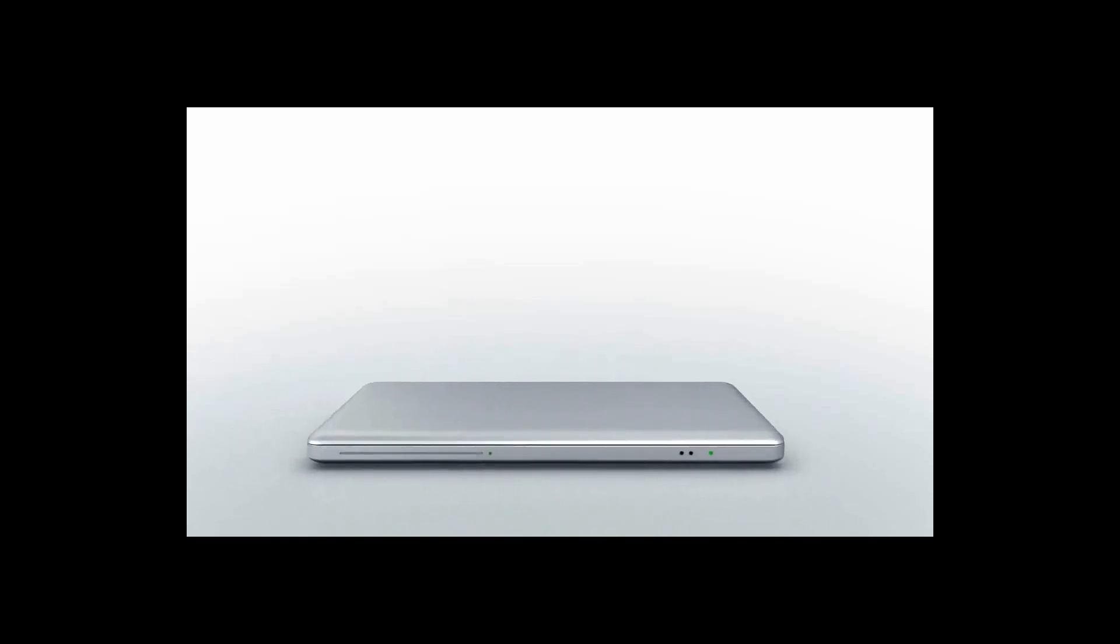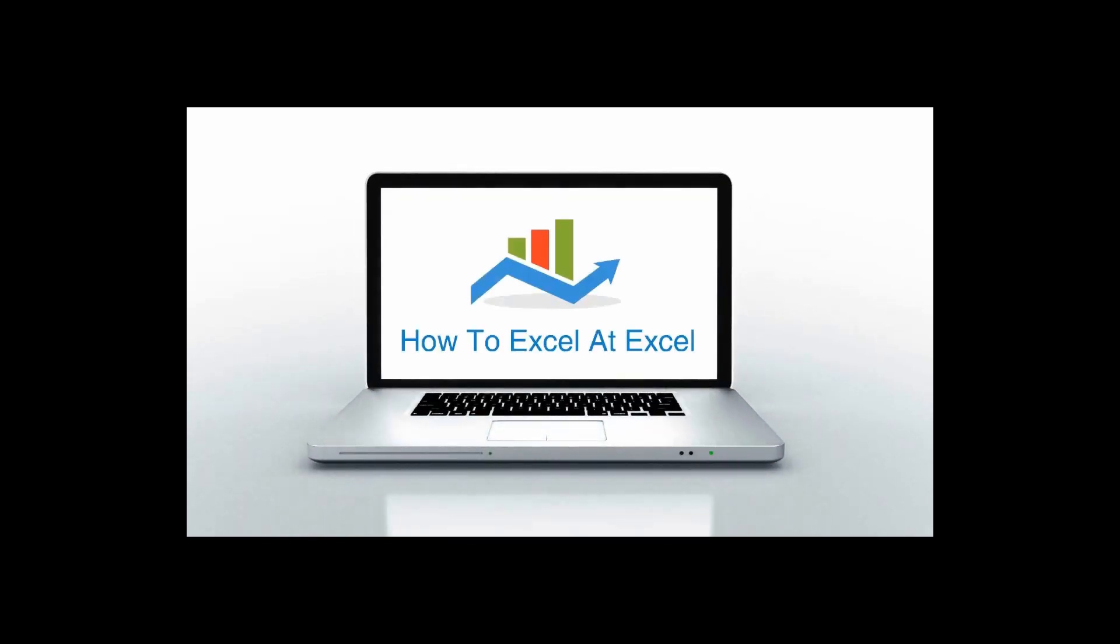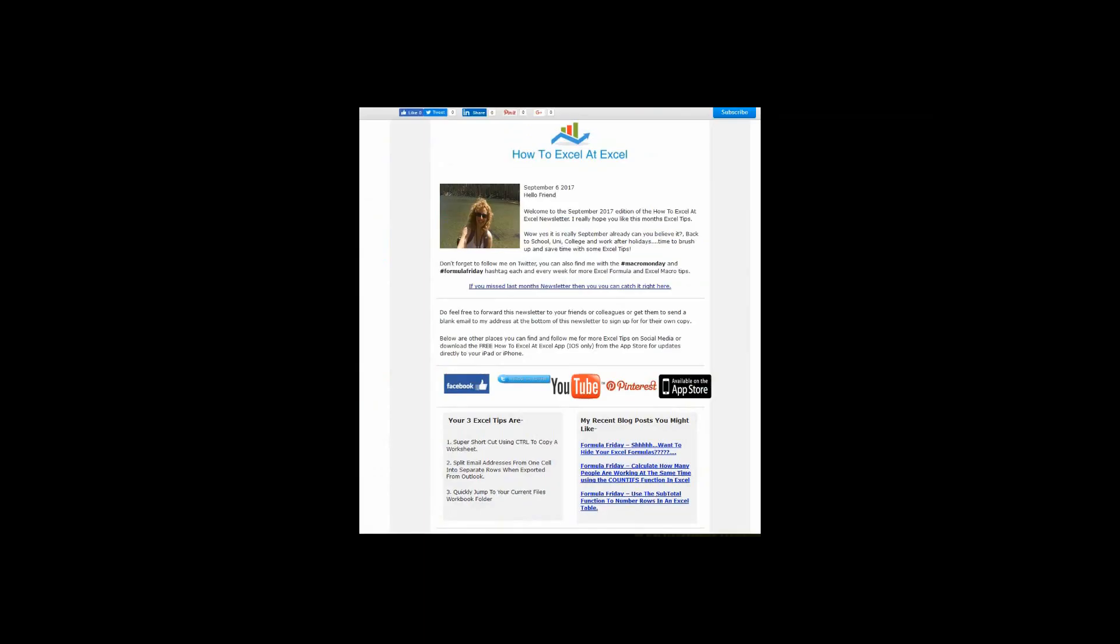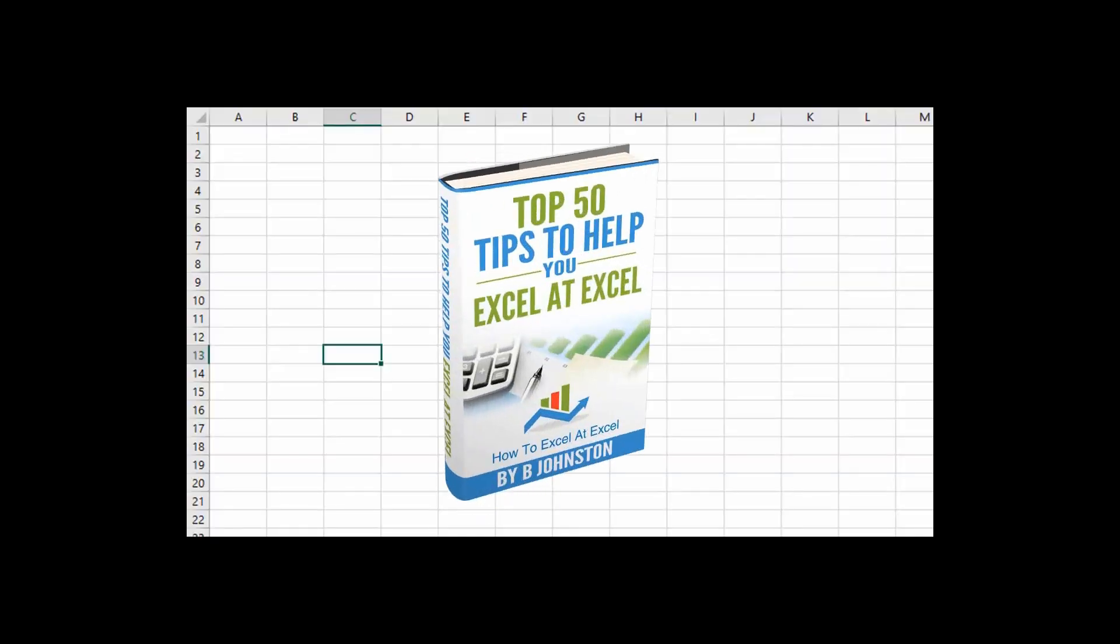Hello Excelers and welcome! Thanks for joining me today for another HowToExcelAtExcel.com Excel tip video. Don't forget to click the subscribe button below to get notified when there's a new Excel tip available on my YouTube channel. If you want to sign up for the HowToExcelAtExcel newsletter, which gives you three free Excel tips every month direct to your inbox, there's a link in the description box. When you sign up, you'll get my free ebook with my top 30 Excel tips.